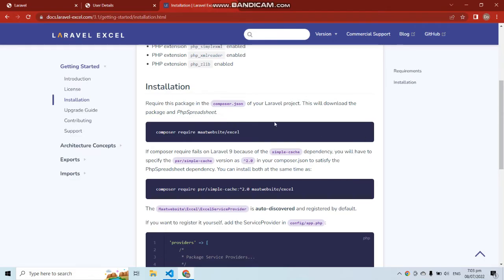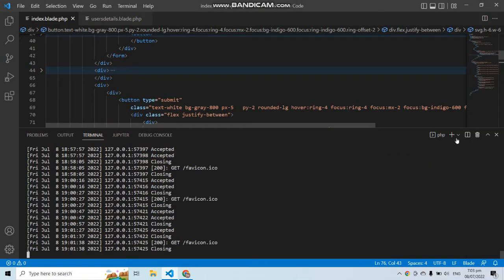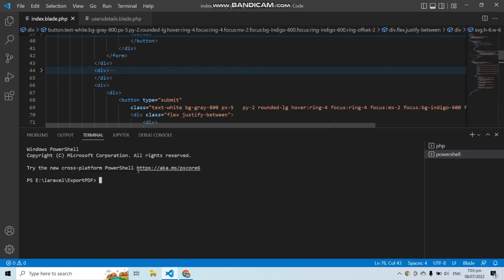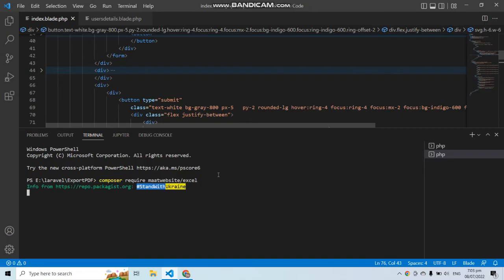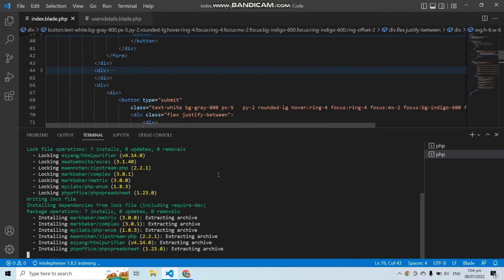Let's install this package using the Composer command. Copy the command, open a new terminal in Visual Studio Code, paste and run it. This will install the Laravel Excel package into our project, which supports both exporting and importing Excel files.